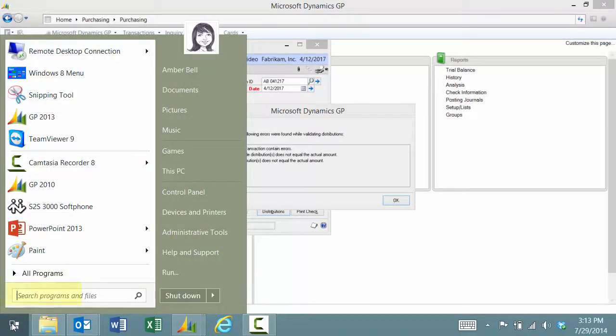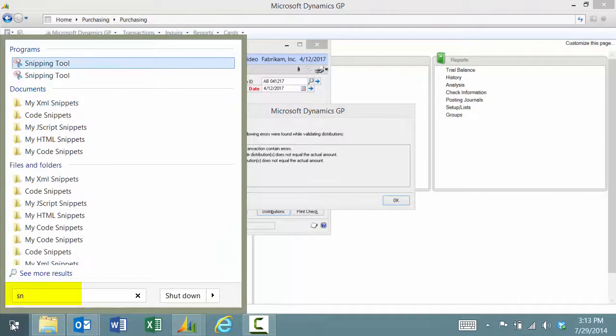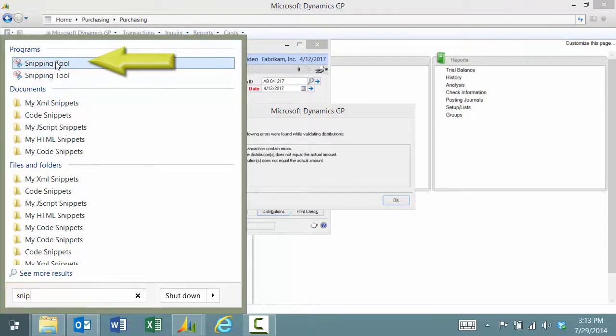Simply click on your start button and search for Snipping Tool. There it is. I'm going to go ahead and click on the tool.